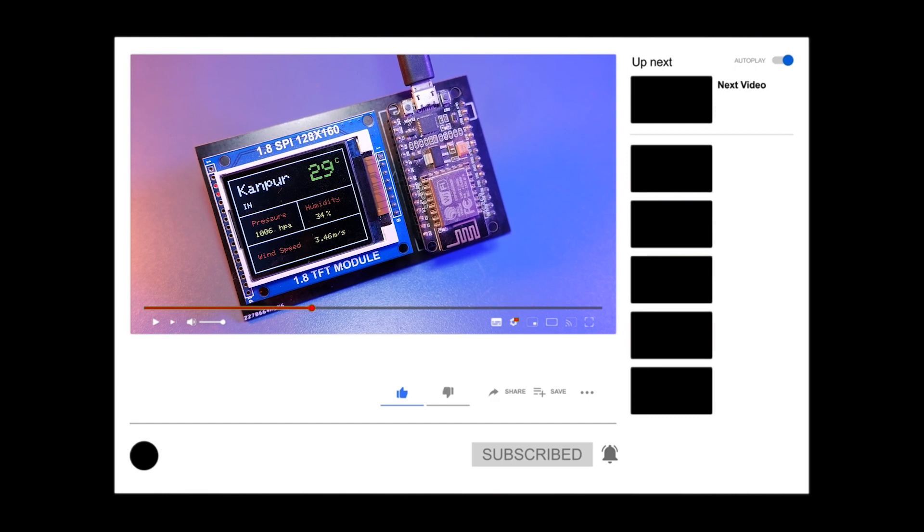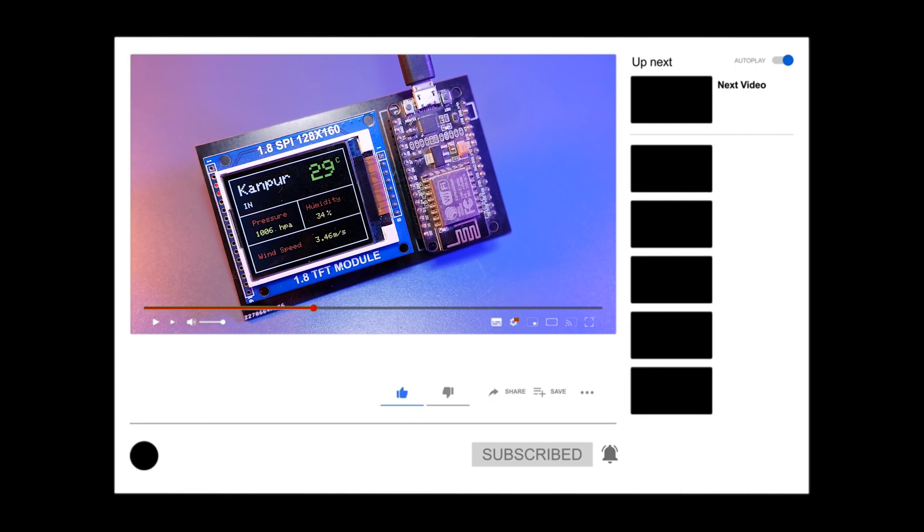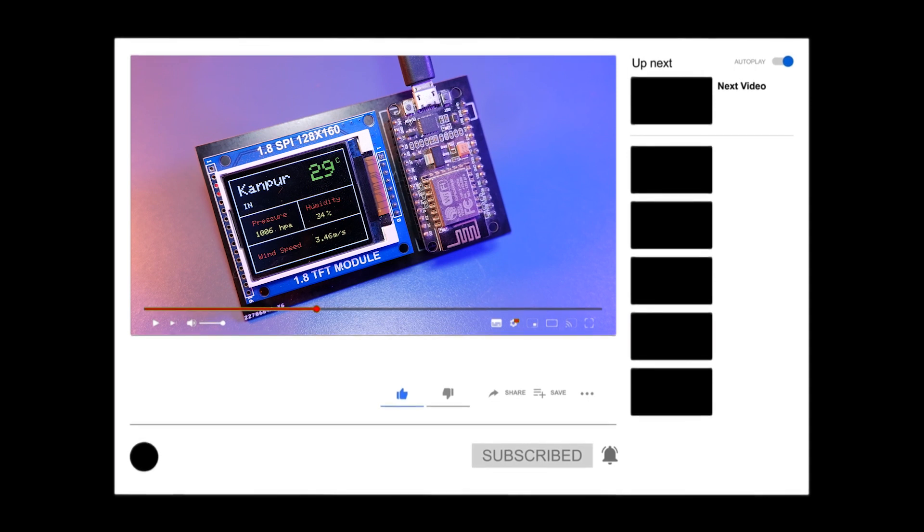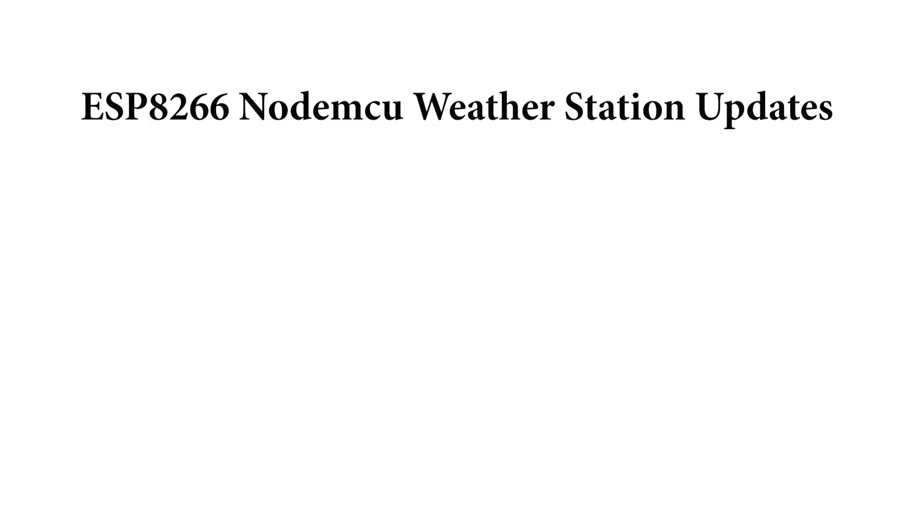Before we start, make sure you have watched that video before starting with this one.